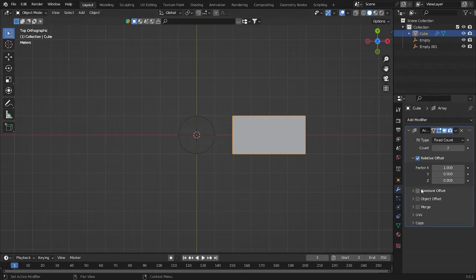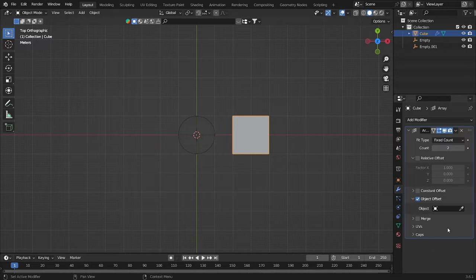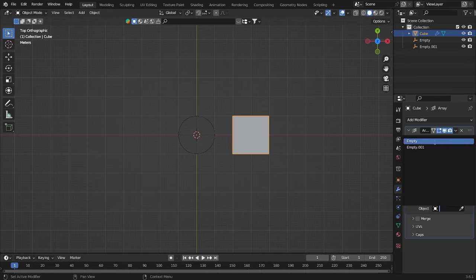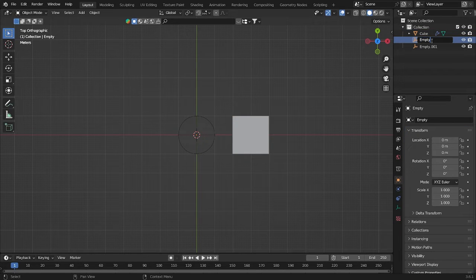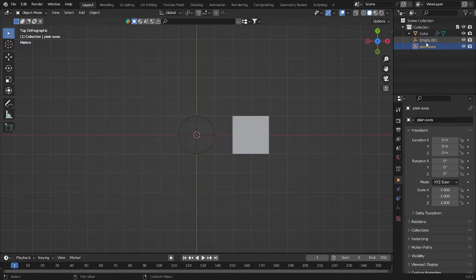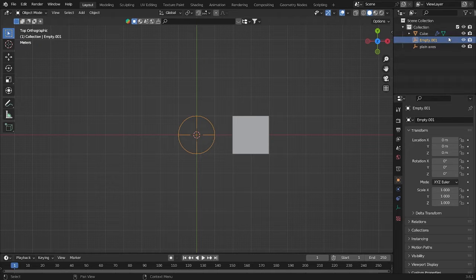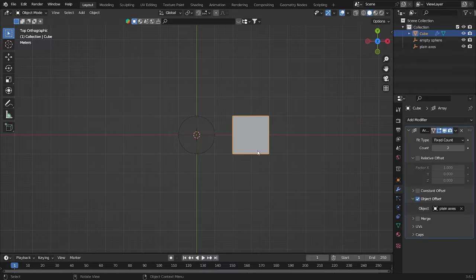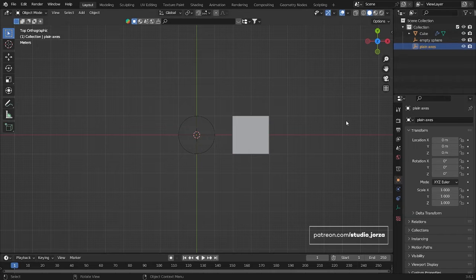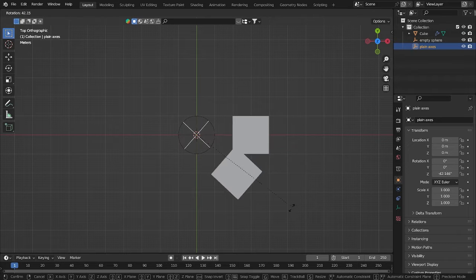Add an Array modifier. Deactivate Relative Offset and activate Object Offset. If you already did this, let's move here. We have some empties — I'll be changing the name, so this will be the Empty Plain Axis and this will be the Empty Sphere. Go here and choose this Plain Axis, and after that just rotate it like that.